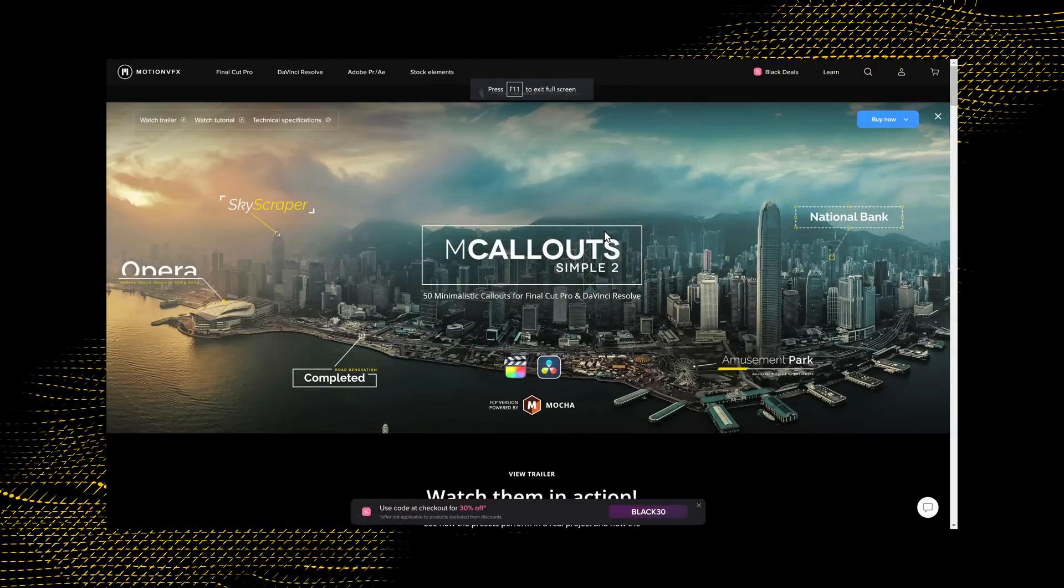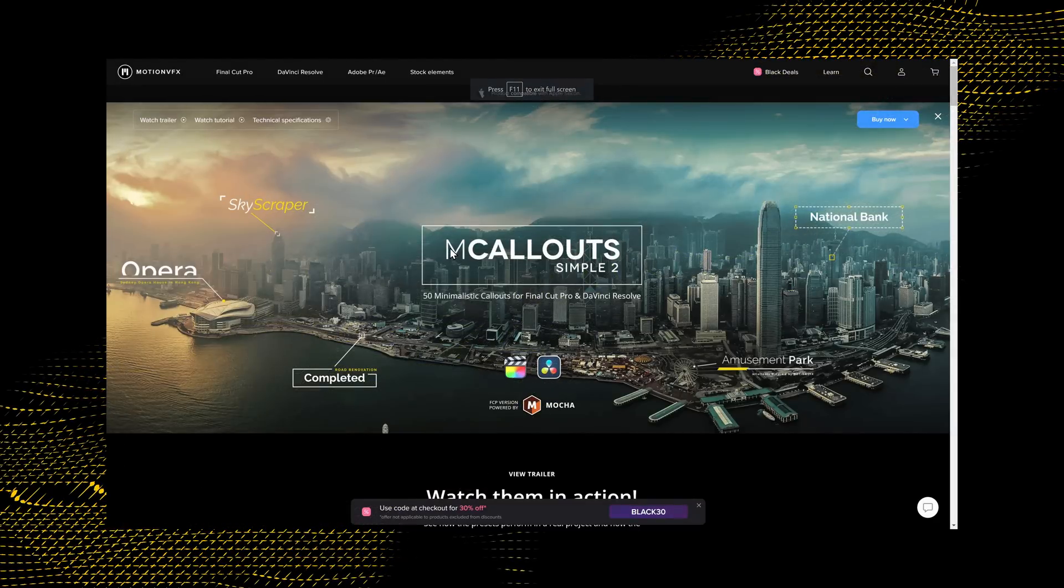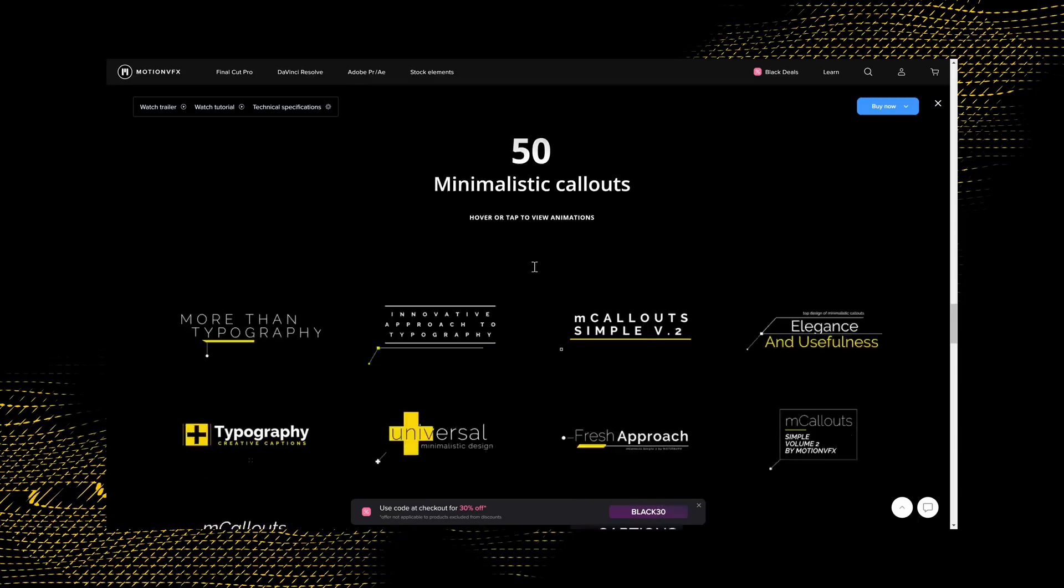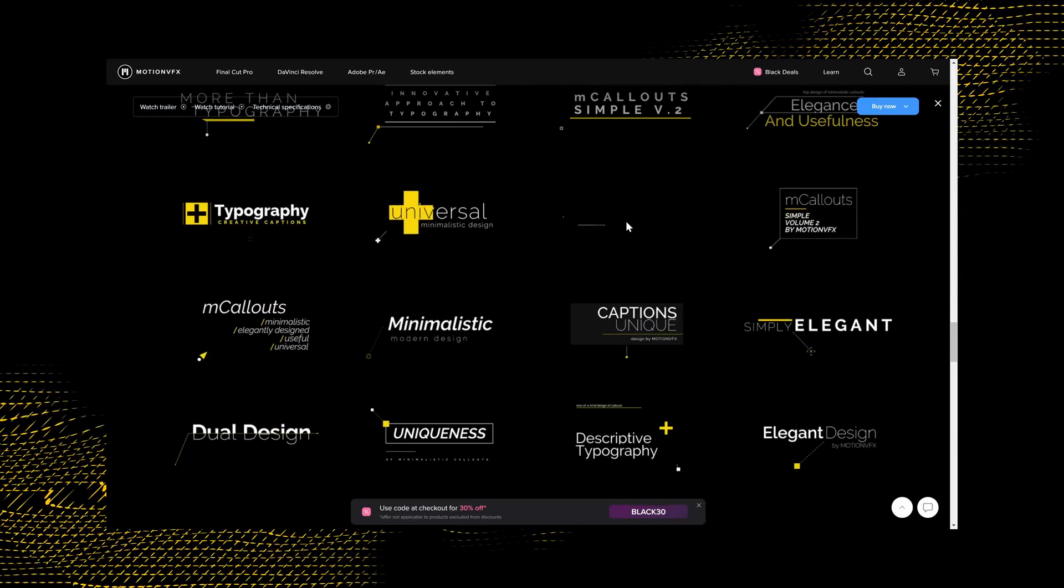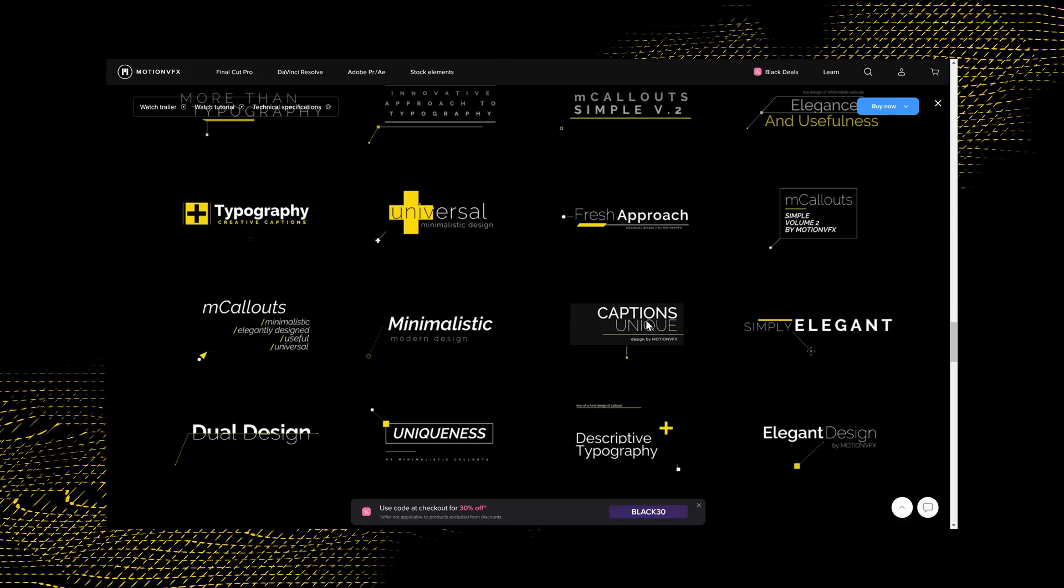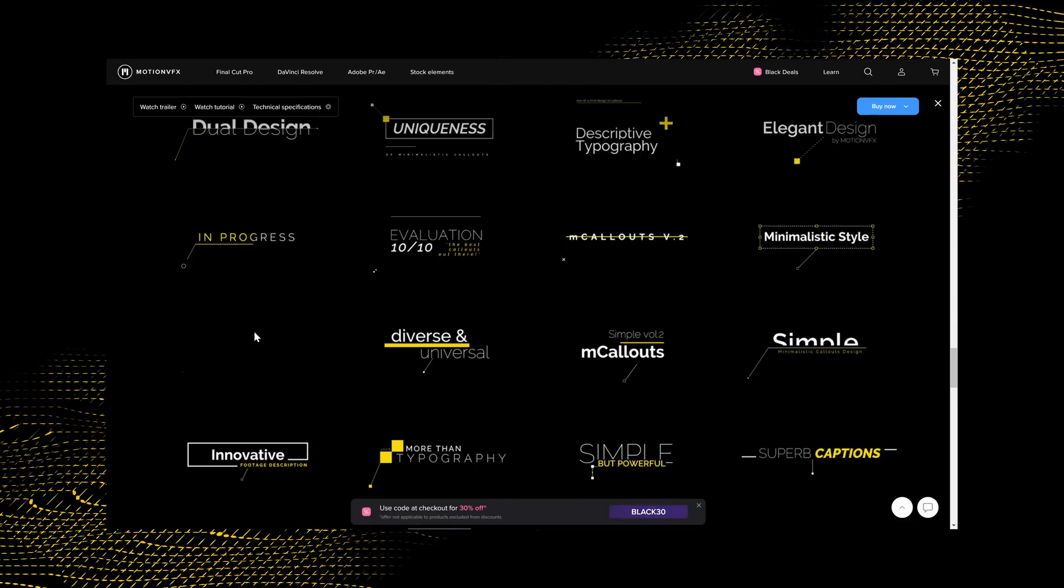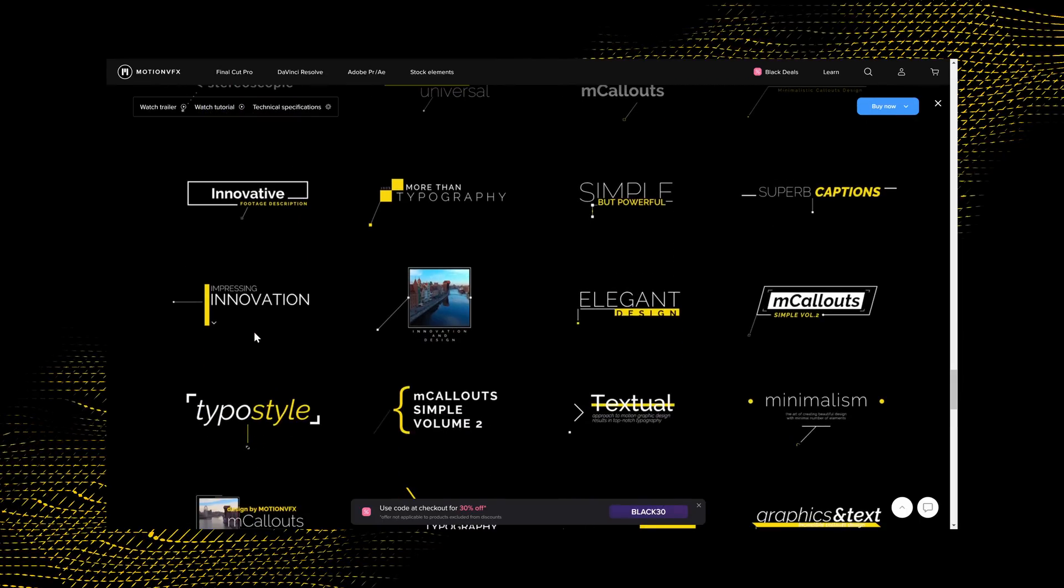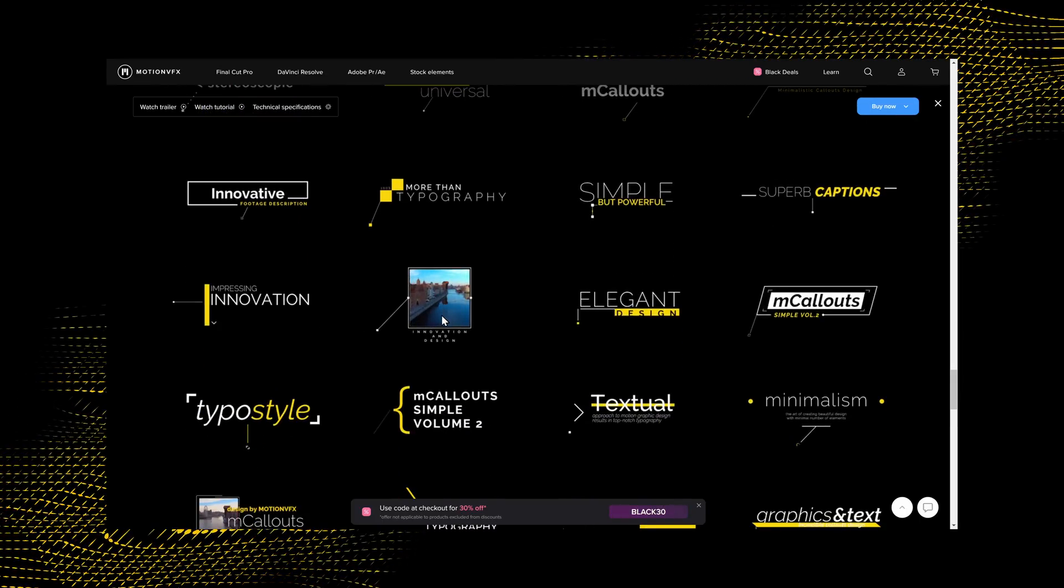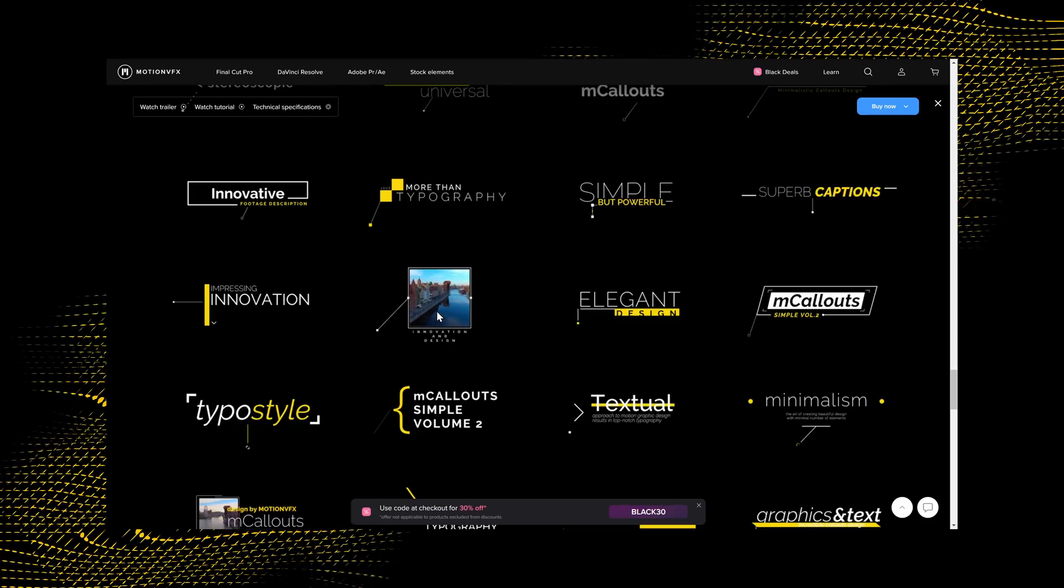Now there's a whole pack which is basically dedicated to callouts and it's called the M Callouts Simple 2 pack. So let's have a quick look at that one. This one contains 50 minimalistic callouts and again, they're really nicely animated. They can be fully customizable, but they all look pretty good off the get-go. You can change the fonts, change the colors, do all the stuff that you want to do. Now the big thing with these is they are completely trackable. So let's find a nice one and we'll have a play with it in DaVinci Resolve. This one actually contains a video, so let's try and find this one.